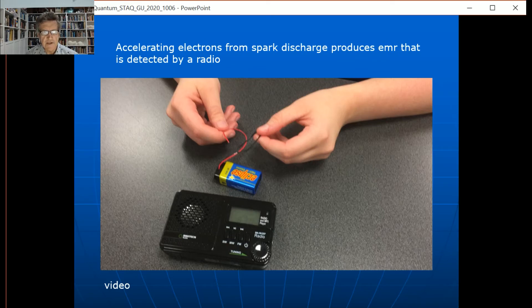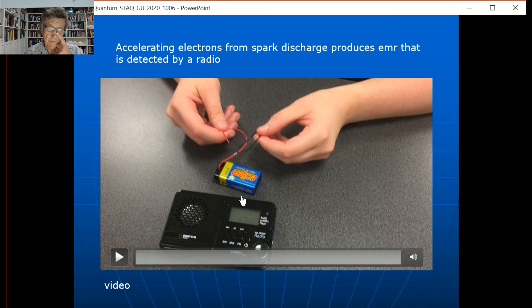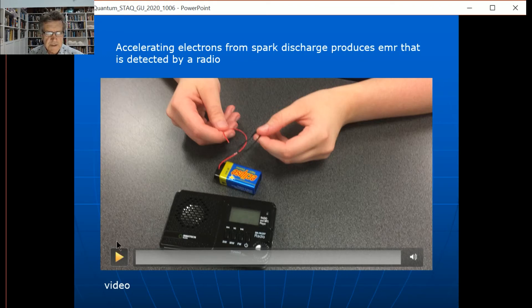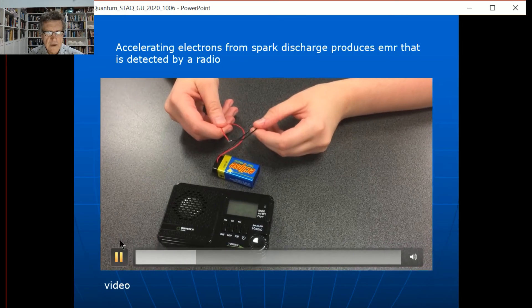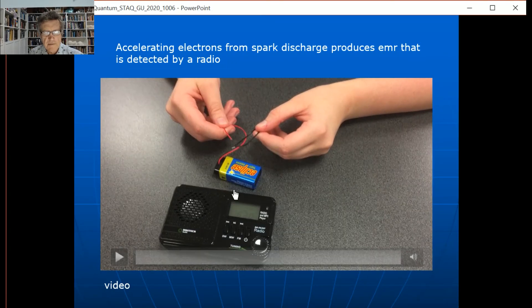Here a girl with a battery just touches the two ends together, causing electrons to jump — basically making them accelerate. I've got an AM/FM radio from Jaycar for about $20, set between stations so it just picks up static. When she sparks the battery, the accelerating electrons generate electromagnetic radiation that travels through space at the speed of light and is picked up by the radio, basically turning back into sound. Neat little thing.